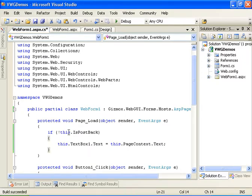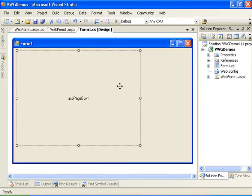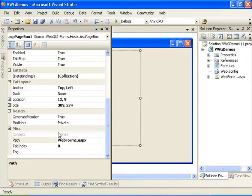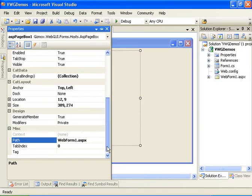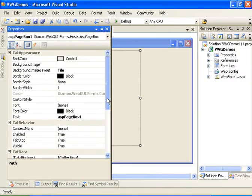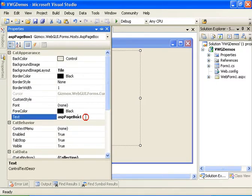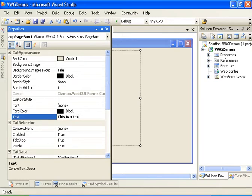Let's compile the application. Now let's go back to the Visual Web GUI form. Let's set the text property of the ASP page box and let's set it to 'this is a test'.